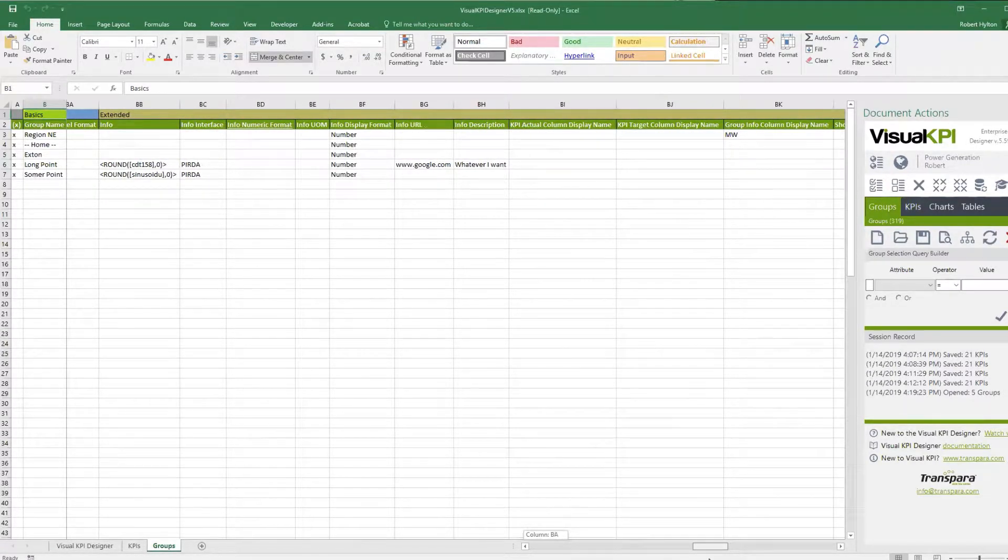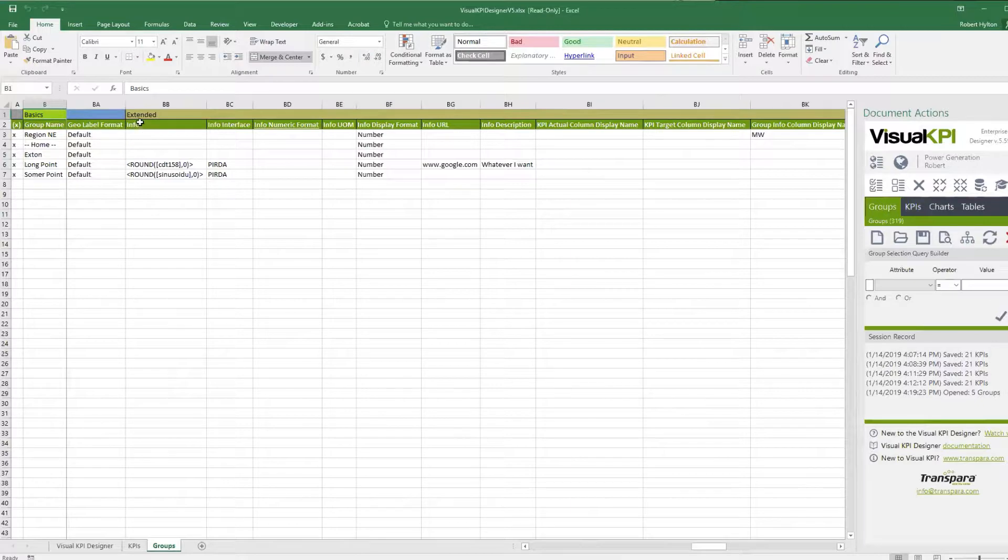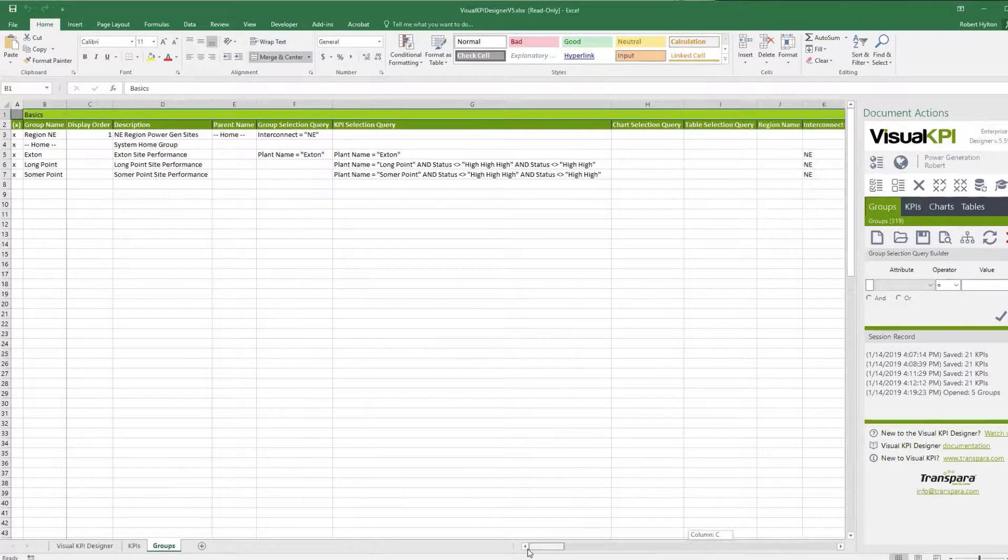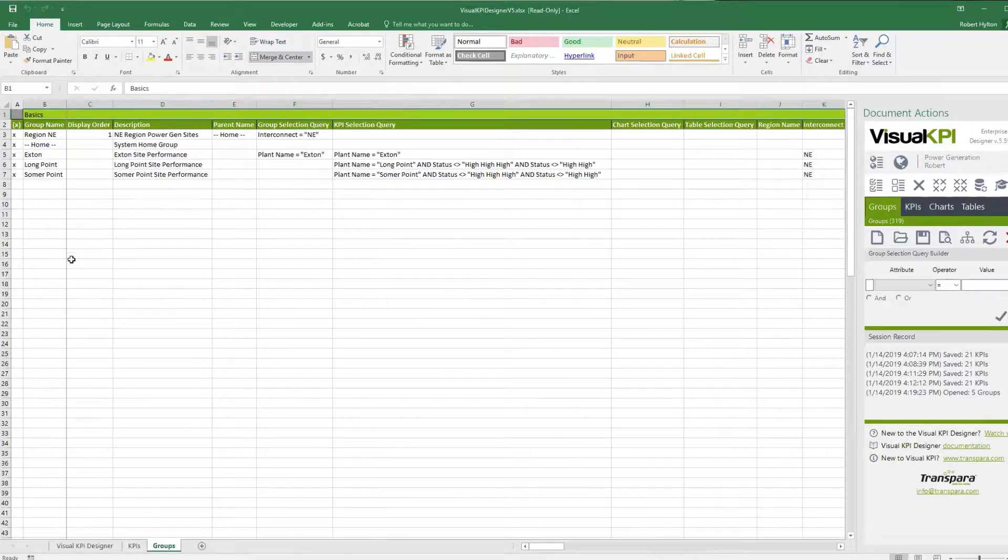And we have the same basic pattern here. You have the basic section, which are some of the core things you need. You have a user experience section, and you have an extended section here. Same thing you had in the KPIs tab, and the same thing you have on pretty much any tab. So the basics here, just like with KPIs, almost everything is optional.